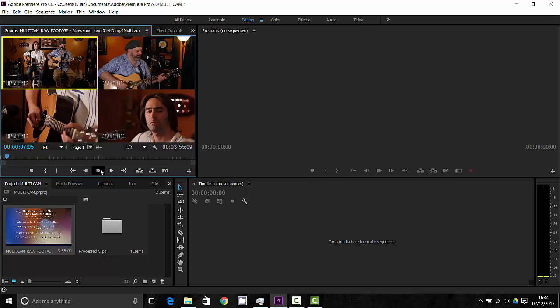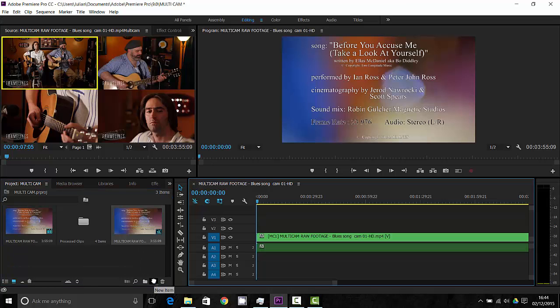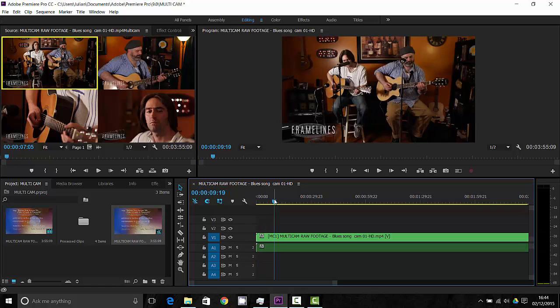But I can't edit this yet even though I can see it's four clips here. I need a timeline so what I'm going to do is I'm going to drag this multi-camera clip into a new sequence and here I have a new sequence.